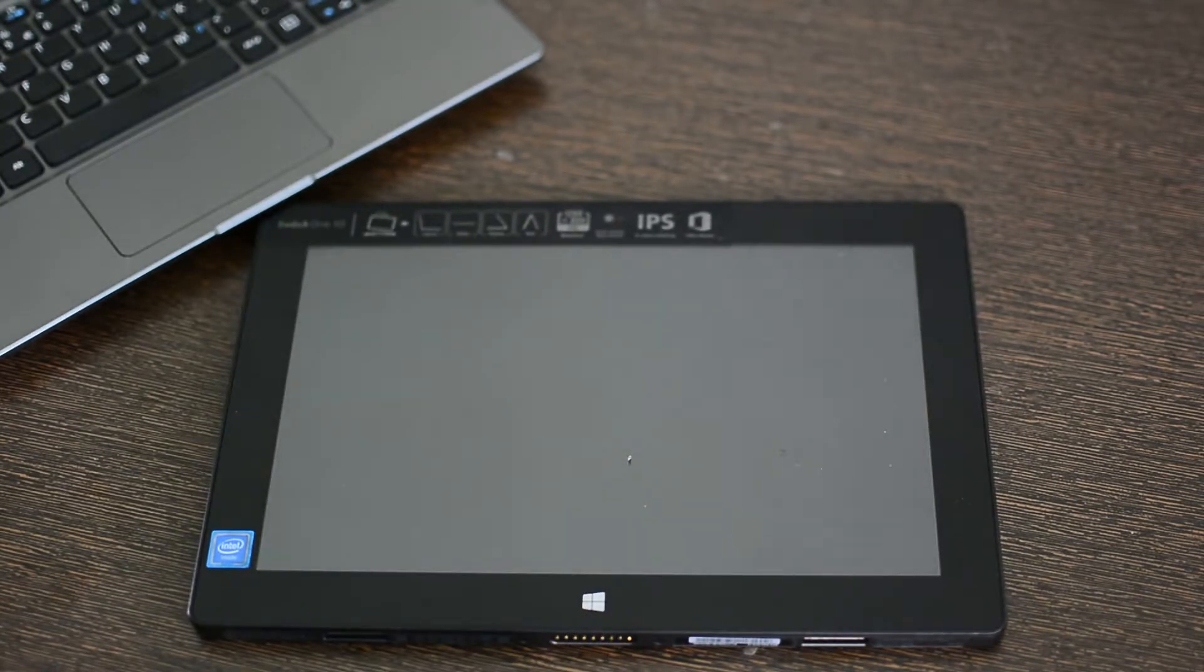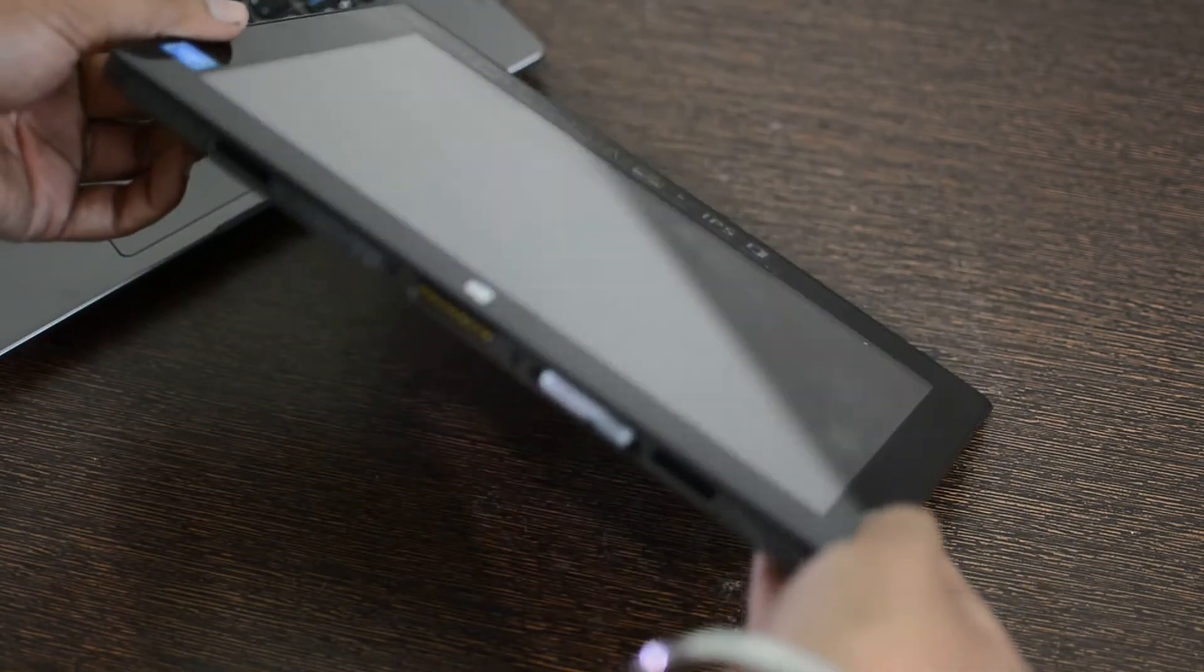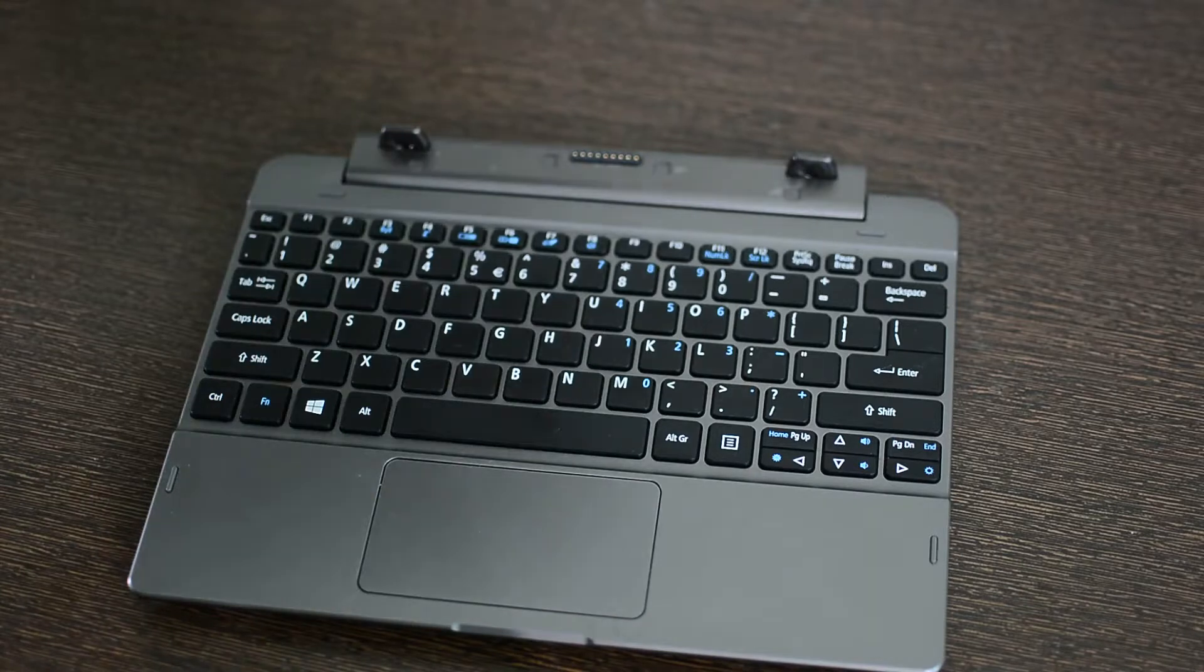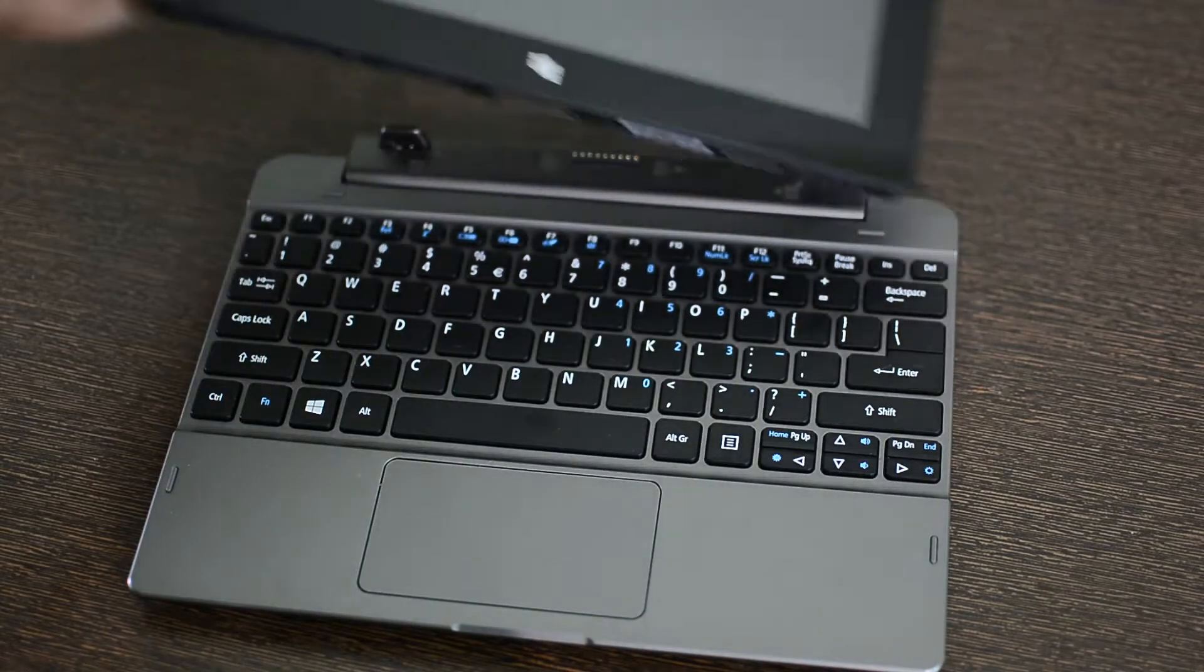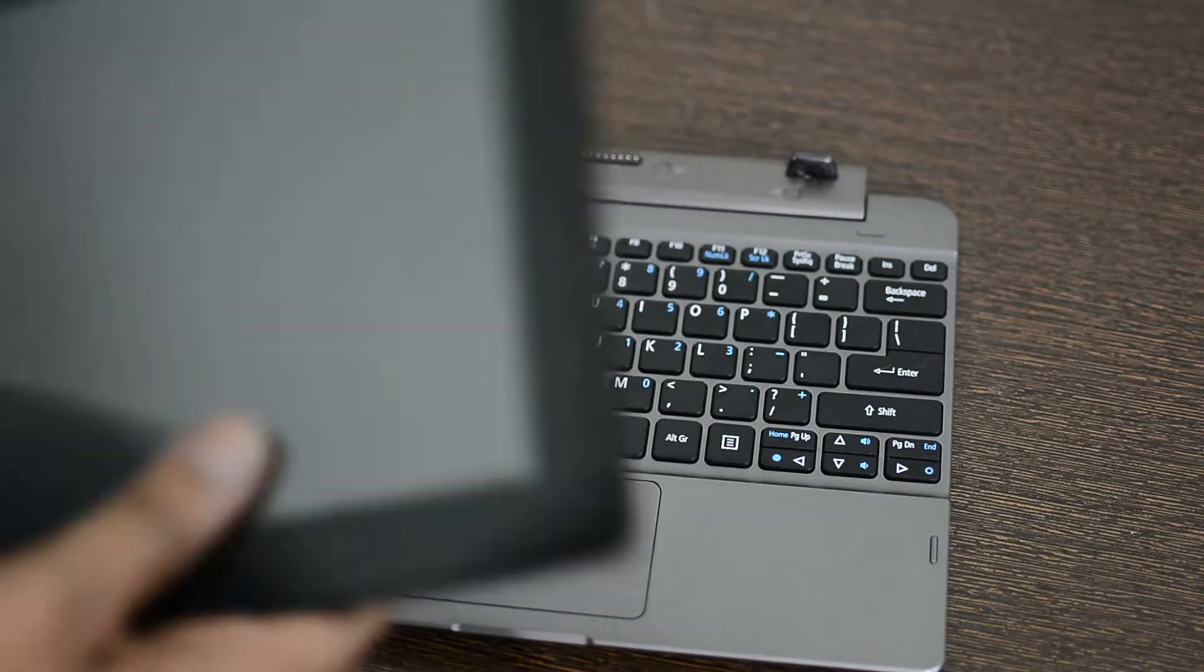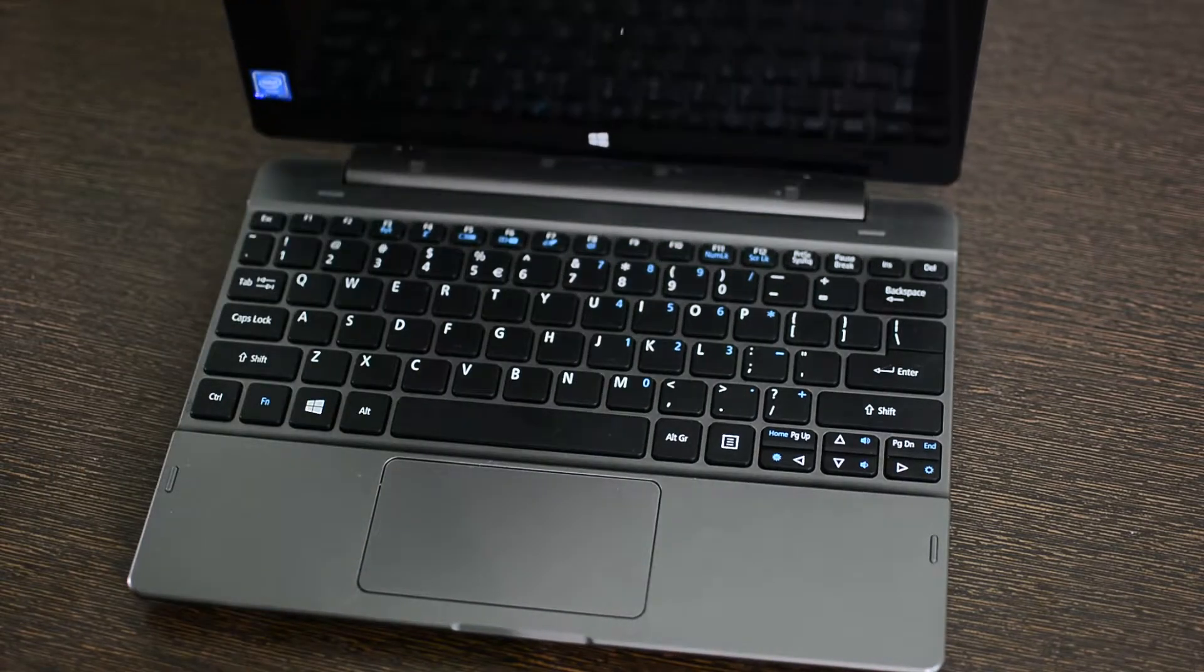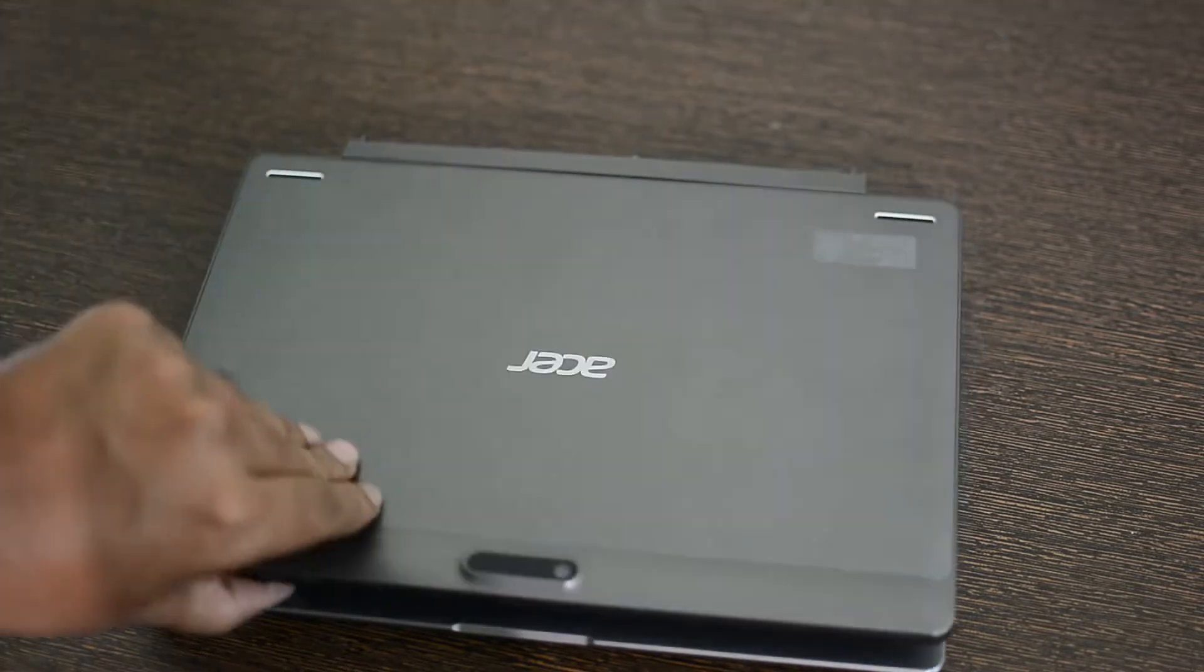This is the tablet which detaches out of this keyboard. It also contains a hard drive. This contains two magnets on each side. You just place it here and that's it. That's how you connect it.